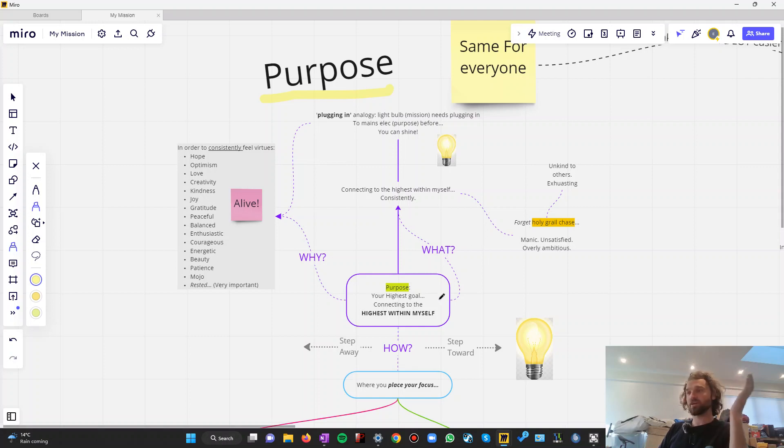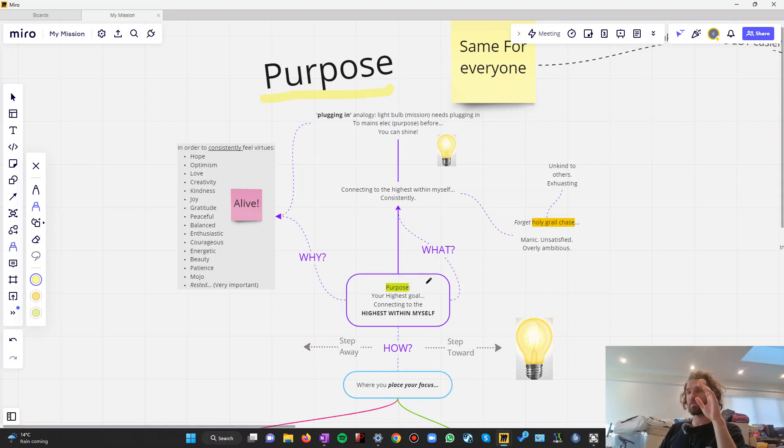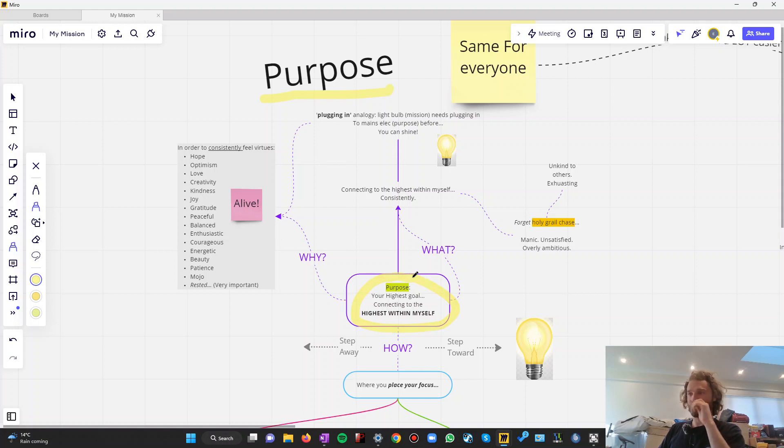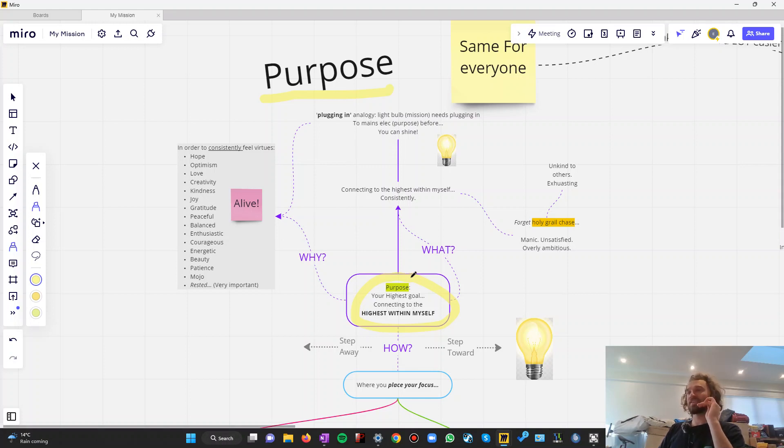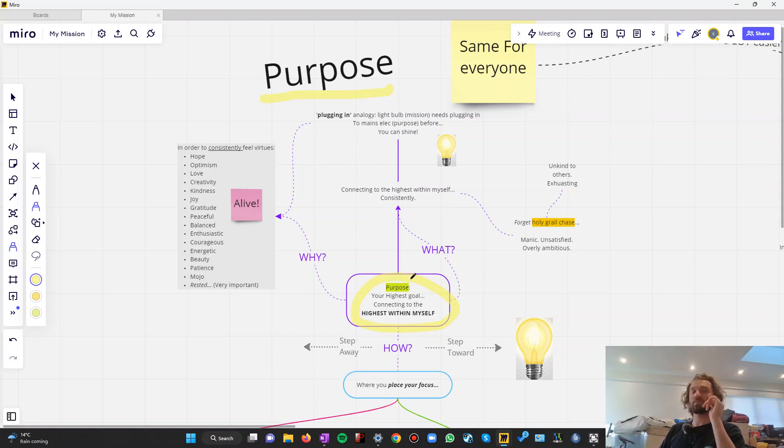So, let's start with what it is. Purpose in the simplest definition and what I find the most useful definition is your highest goal. And the highest goal for all of us is the same. To connect to the highest within yourself as consistently as often as possible. It is impossible to do so all the time.